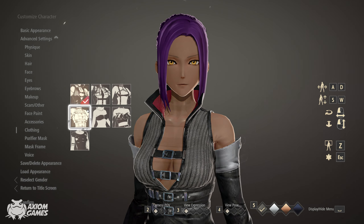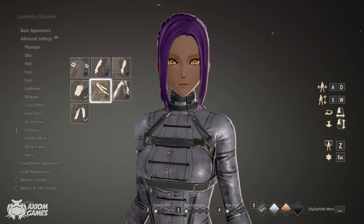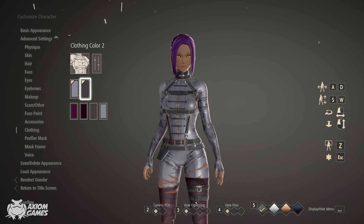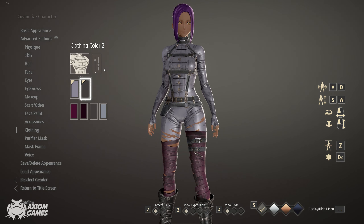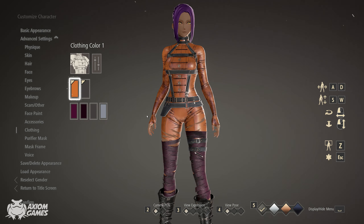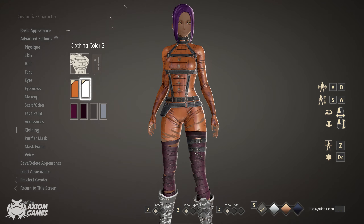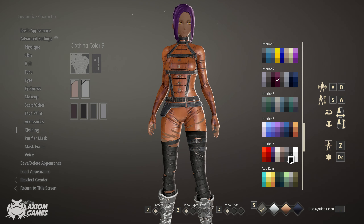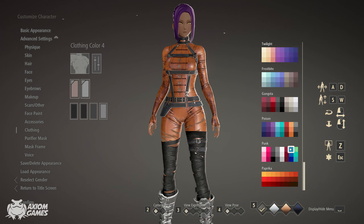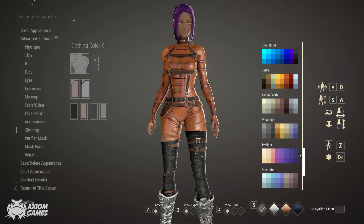Moving on to the clothing we're going to be using this one and we're going to turn off all the accessories but one. The first color we're using is poison orange. The second color is interior 7 white. The third color is going to be interior 7 black. The fourth color is also going to be poison orange. This one you can leave as default. And then the last one is also going to be poison orange.